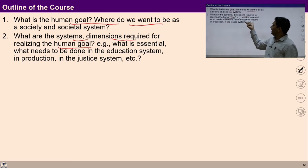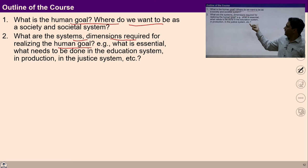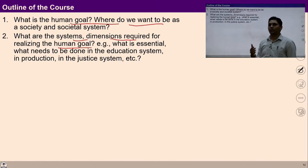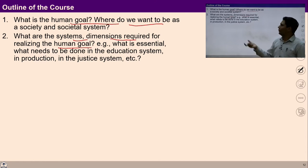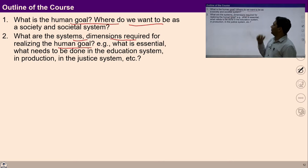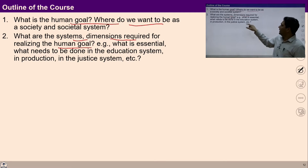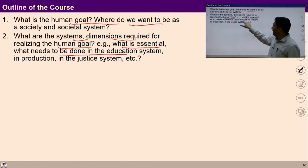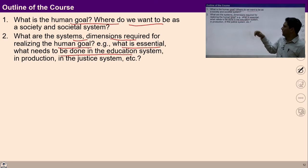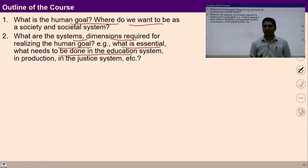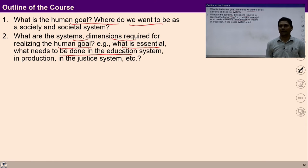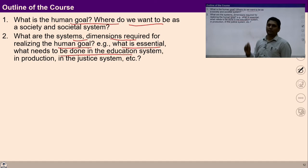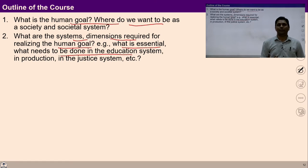In this course, we will study the dimensions and systems actually required for realizing the human goal. We would study what is essential, what needs to be done in the education system, what needs to be done in the production system, justice system, and so on. All this detail we will study in step number 2.